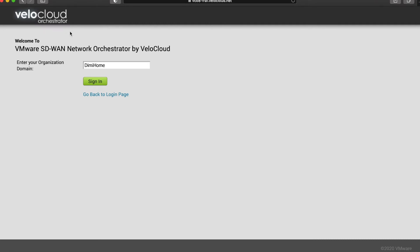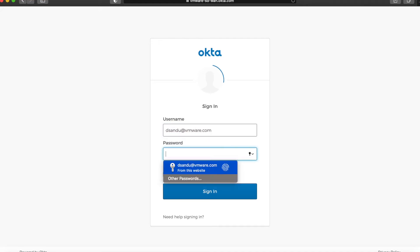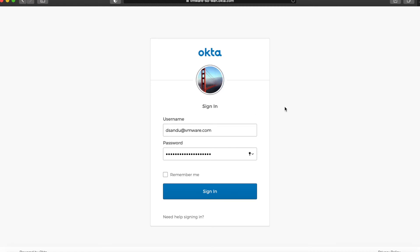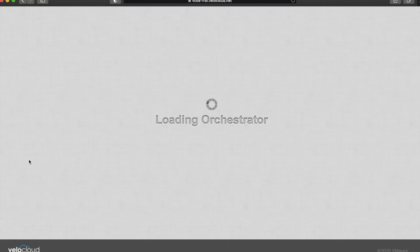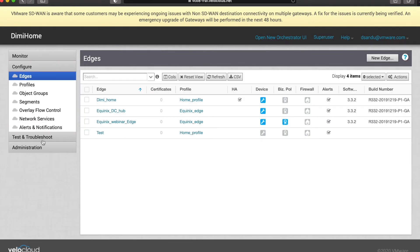Remember I told you you have to configure that—this is why. Once that happens, I am brought to Okta. Already used these credentials before, that's fine, sign in, and now I have access to the VCO as a super user, so I see all the tabs that I normally do.